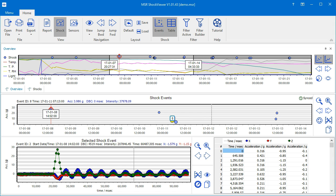To understand this video, make sure to watch the video about the shock view first, since some elements on the screen are similar between the two views and are not repeated here.